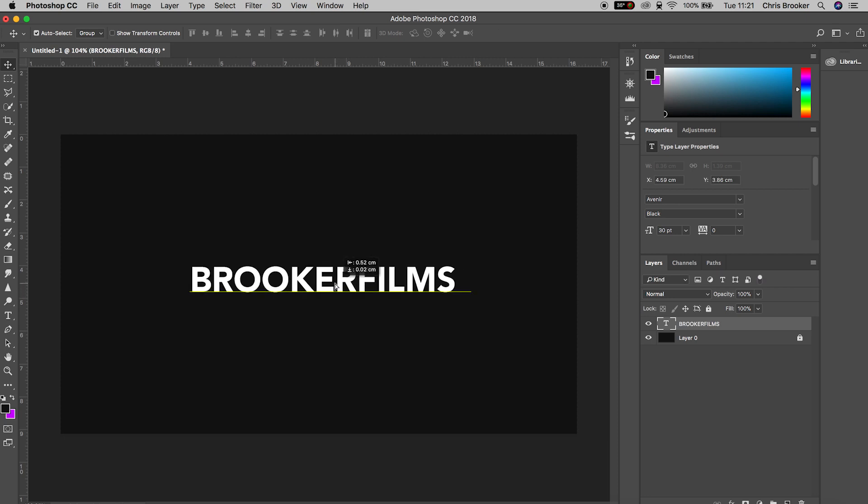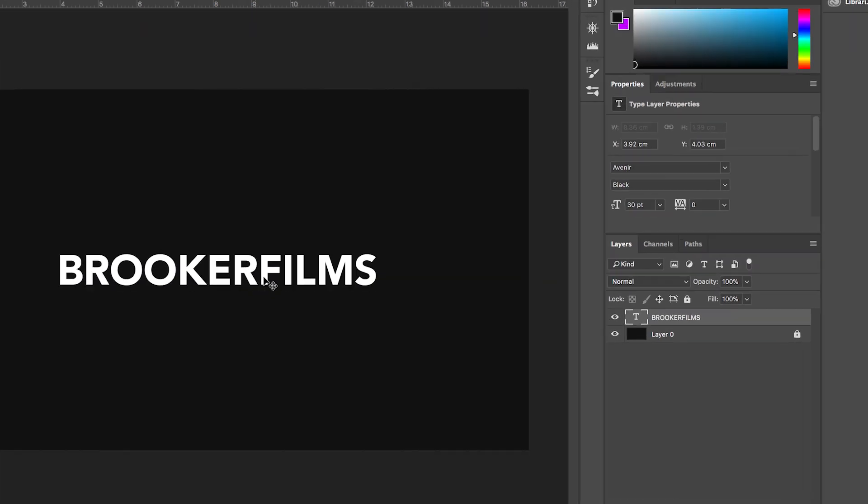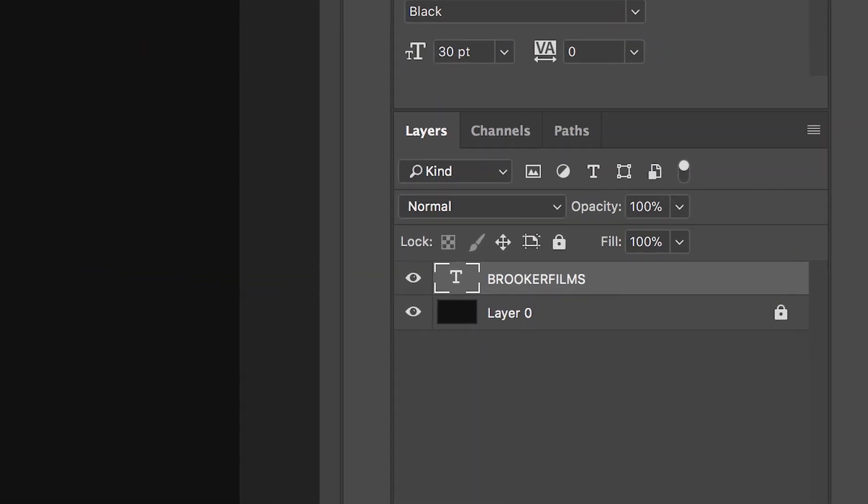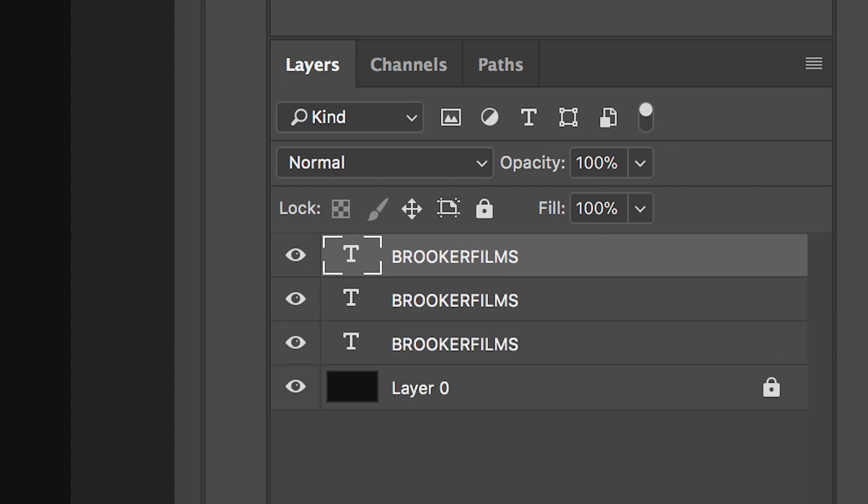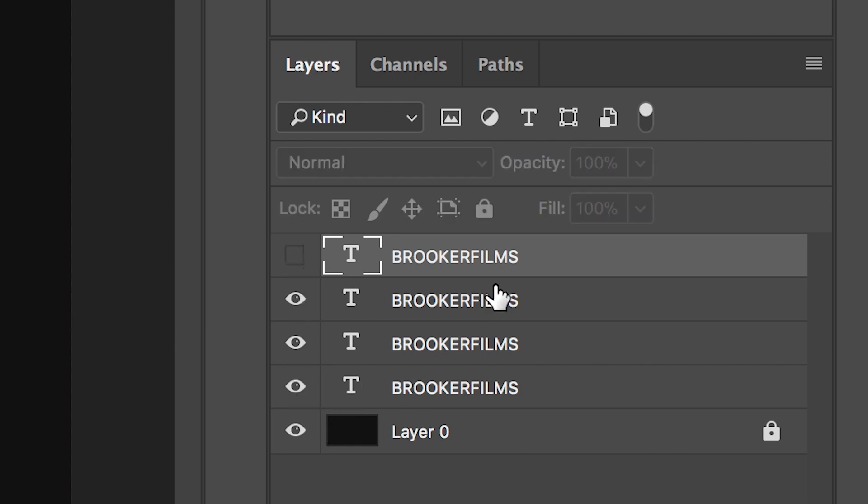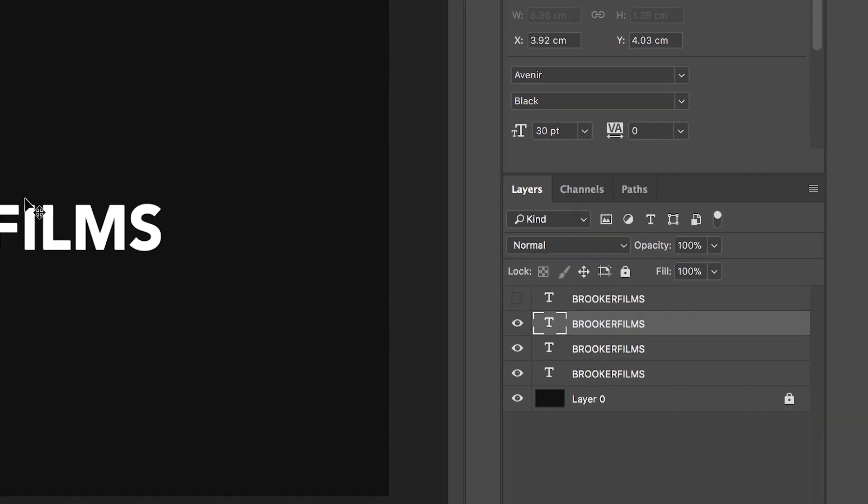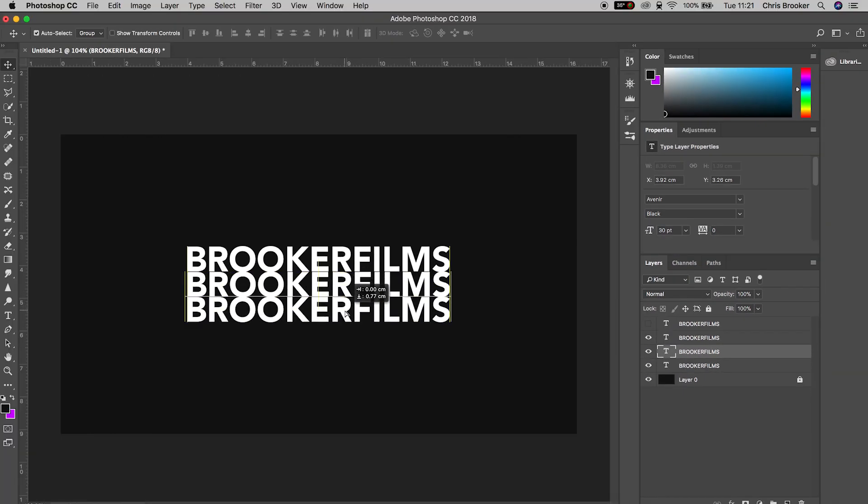From here you want to copy this text layer, so hold command C on the text and then press command V to paste this, and paste this in three times meaning we should have four copies of this text. We'll disable the very top text layer on the right hand side of Photoshop and then move one text layer up and one text layer down. You should see three different text layers.